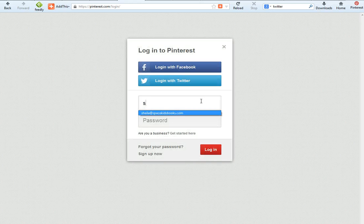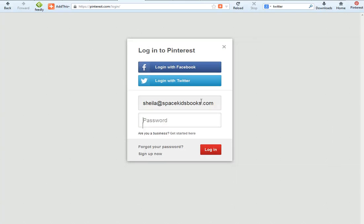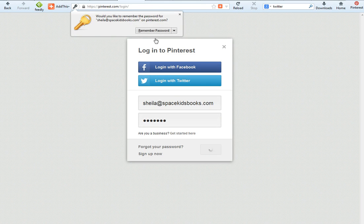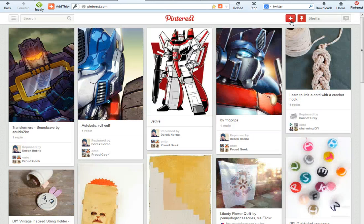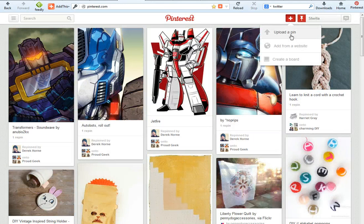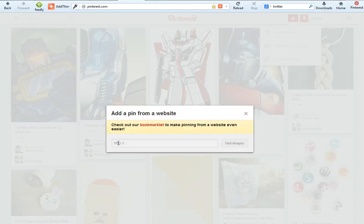The way that you would use it is to click either in the upper right-hand corner or the upper left-hand corner. The upper right-hand corner where you see the cross will allow you to upload a pin — also known as an image — from your own computer. You can click here to enter a website address and it will scan that website for images that you might want to pin onto your board.